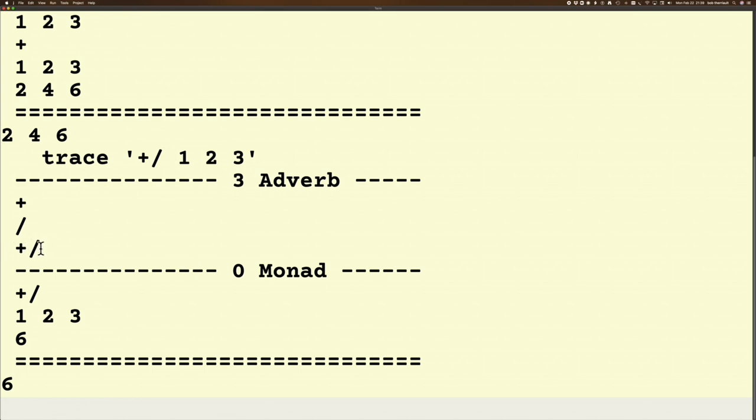Then it looks at this new verb in relation to the argument and it says, oh okay, with this new verb and this argument I'm dealing with a monadic verb, and it applies that and ends up with the result of 6.